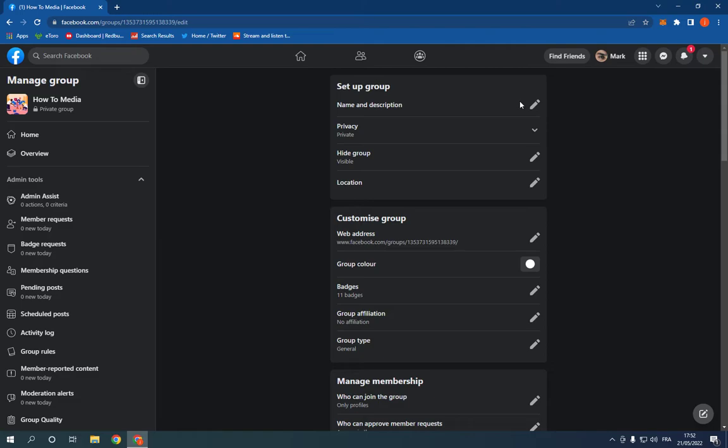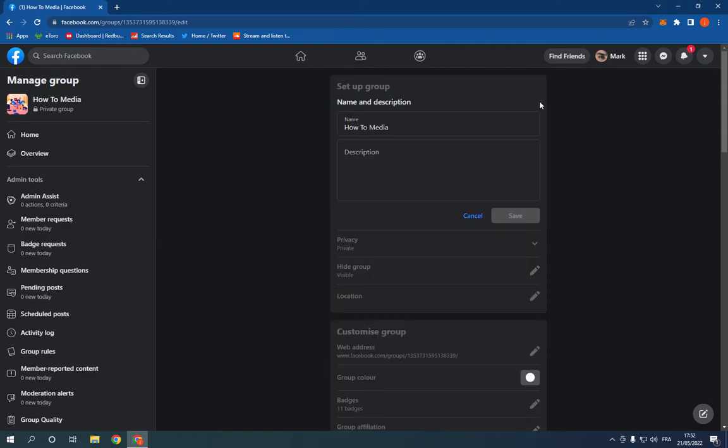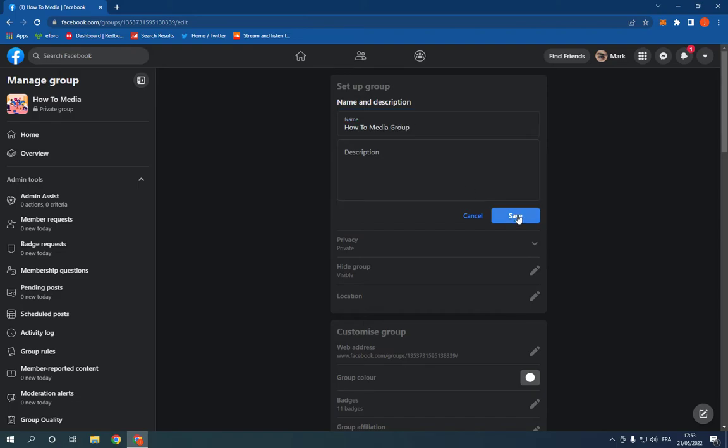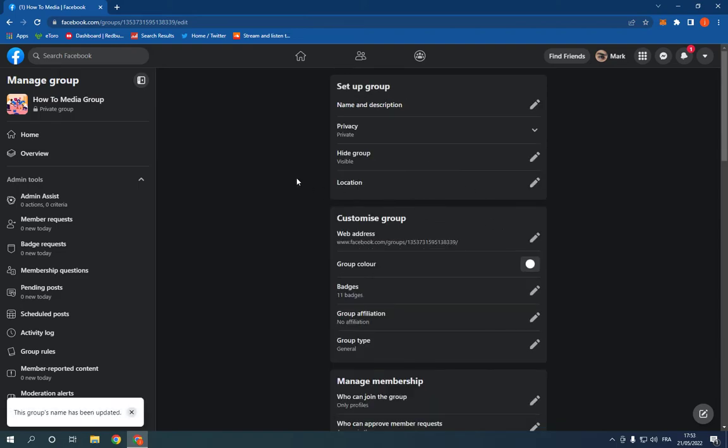Now go to the first option. From here, you can change the name easily as you can see. Click save. Now it's changed successfully.